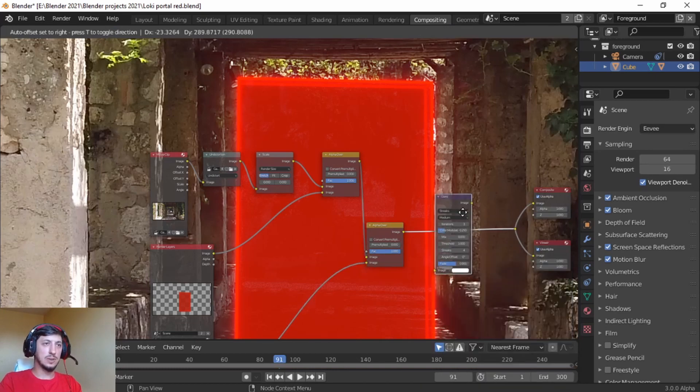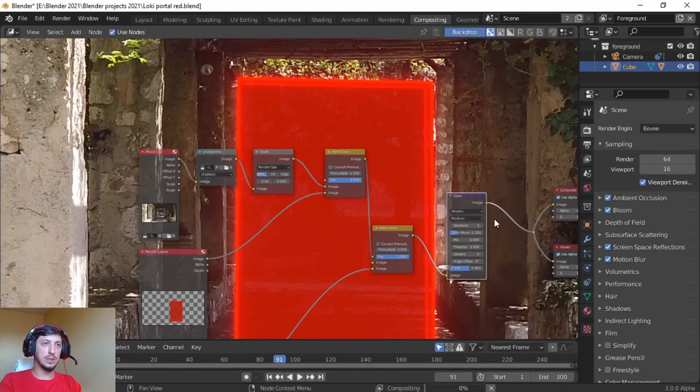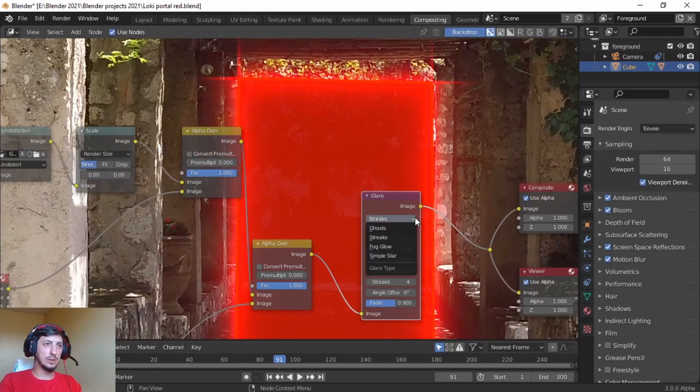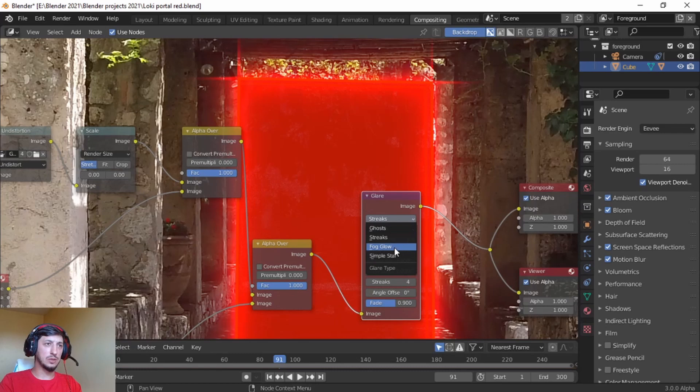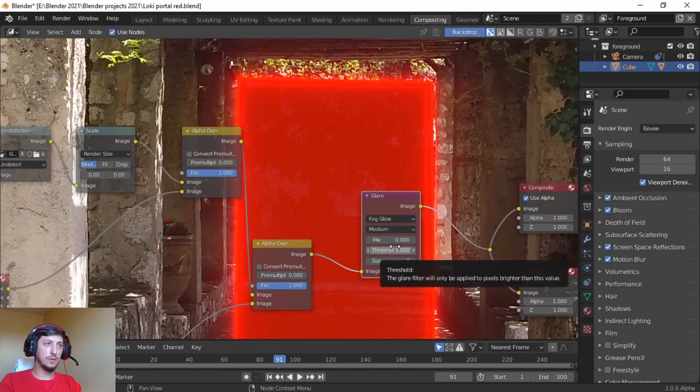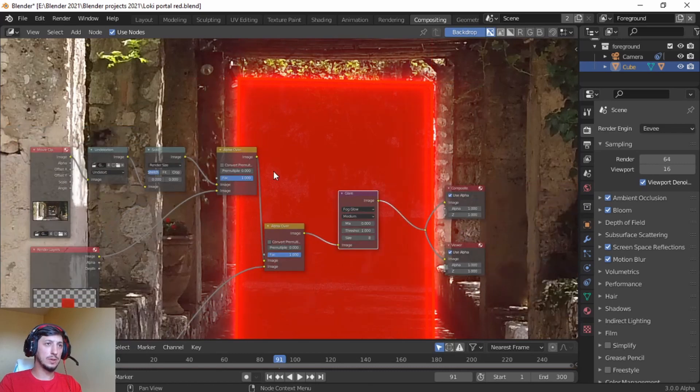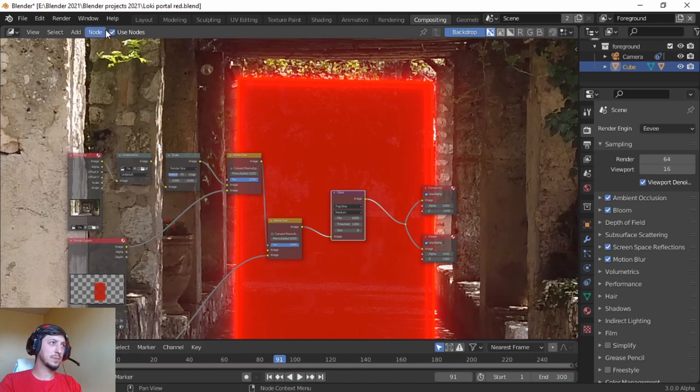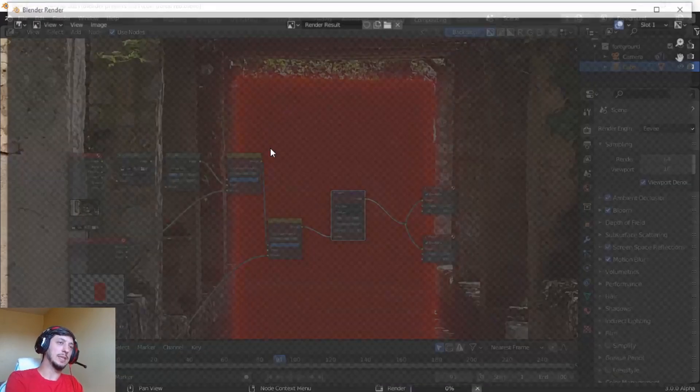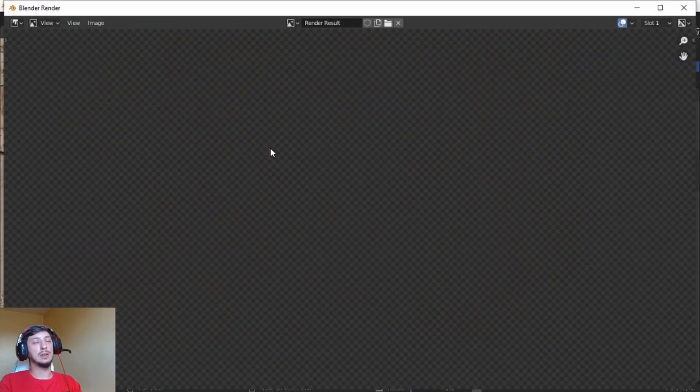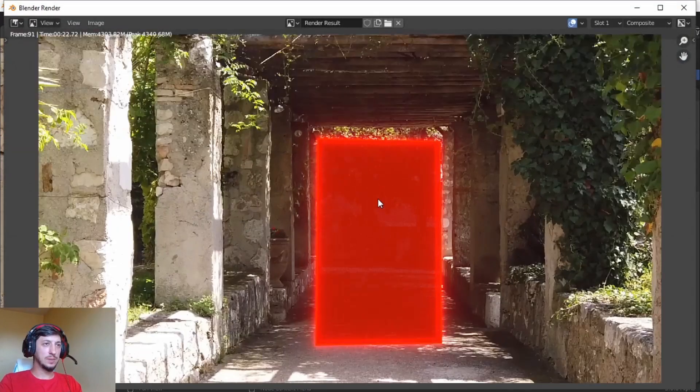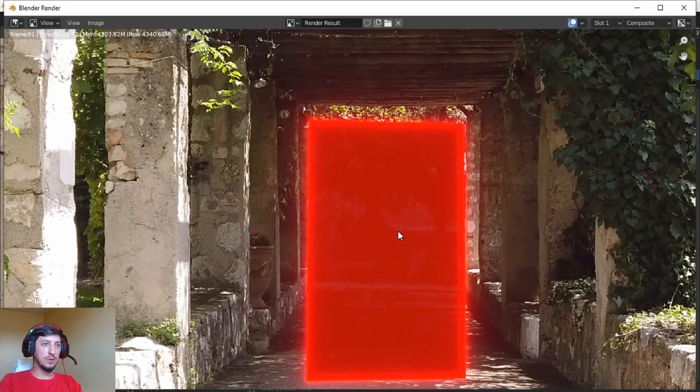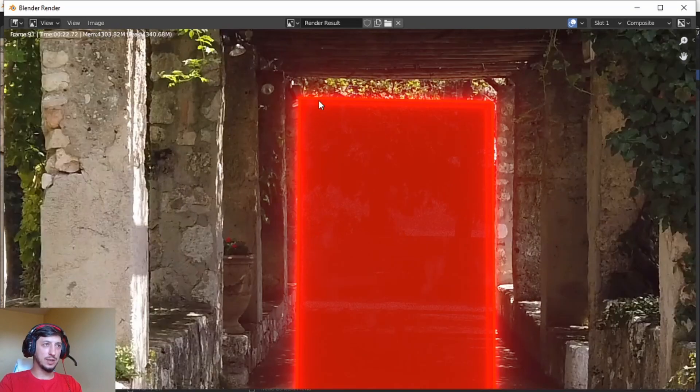We're going to make from streaks to fog glow, give some extra details. And now as a final render, so this is the one with glare on it. I think if we go on the shading, this red is way too red.